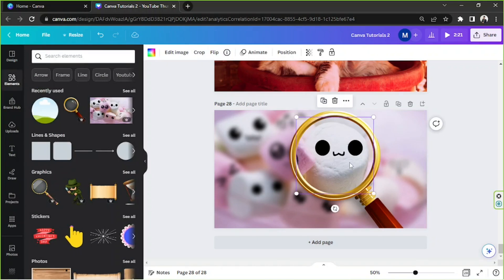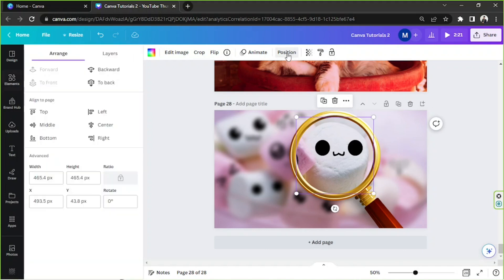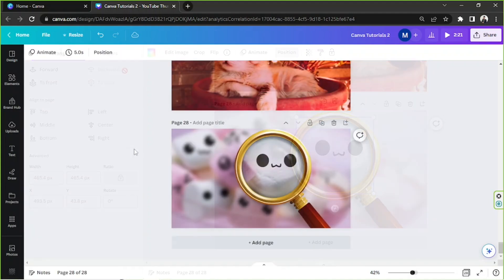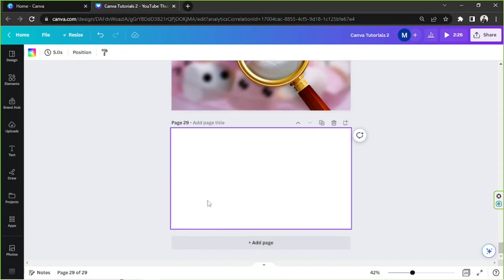So now I'd like to send this frame element to the back. So I'm gonna click on position, then backward. And there, let's try another one. But this time, we're gonna be using books or text, something like that. So add page.